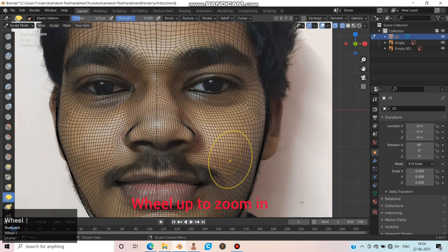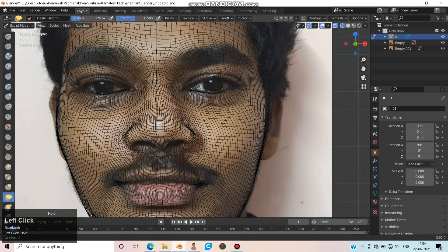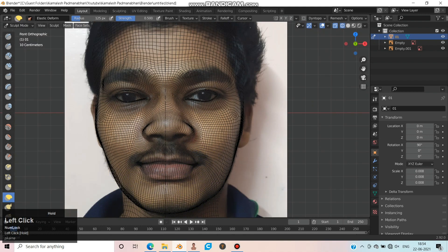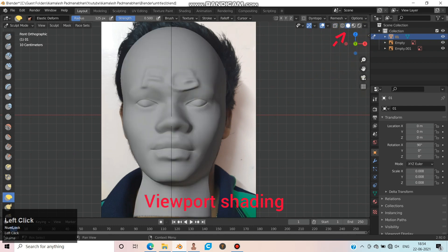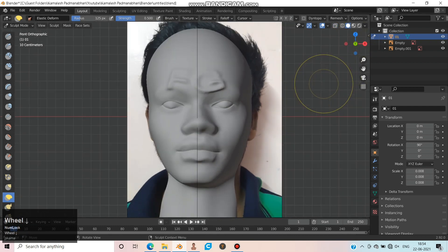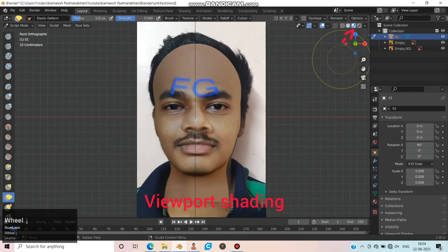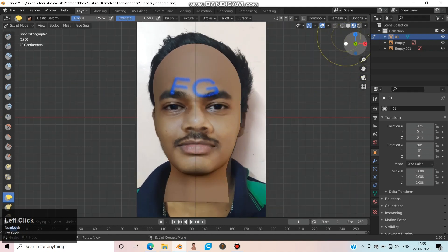Make corrections to the eyes, nose, and lips if needed. Change viewport shading — keep it in color mode and have a look at the face.